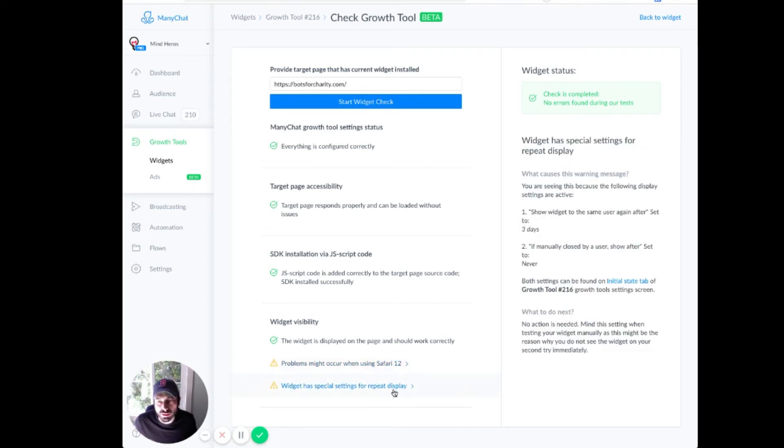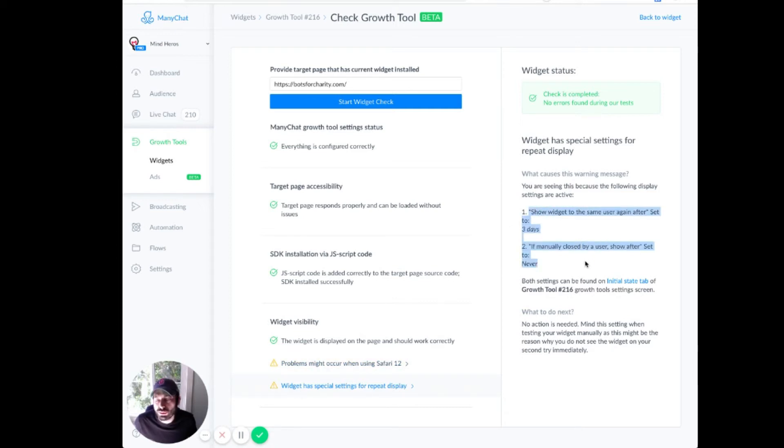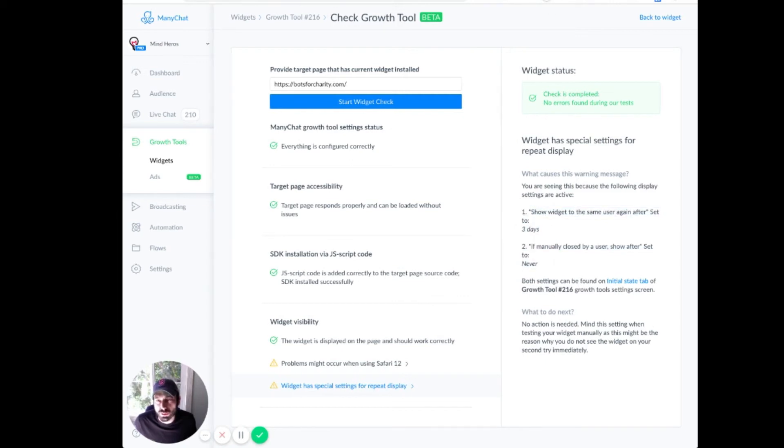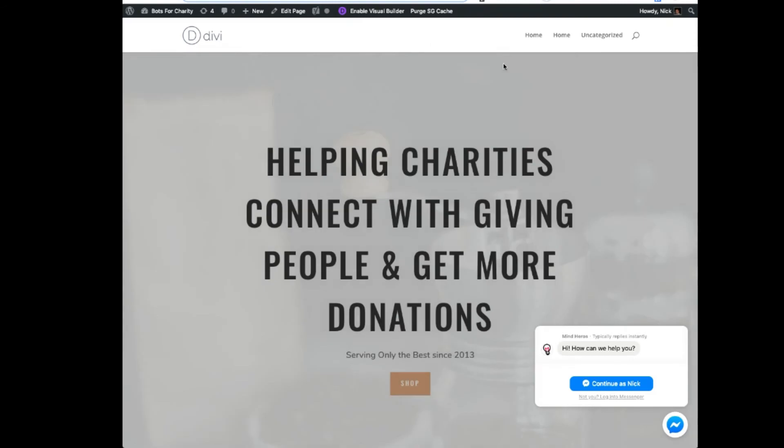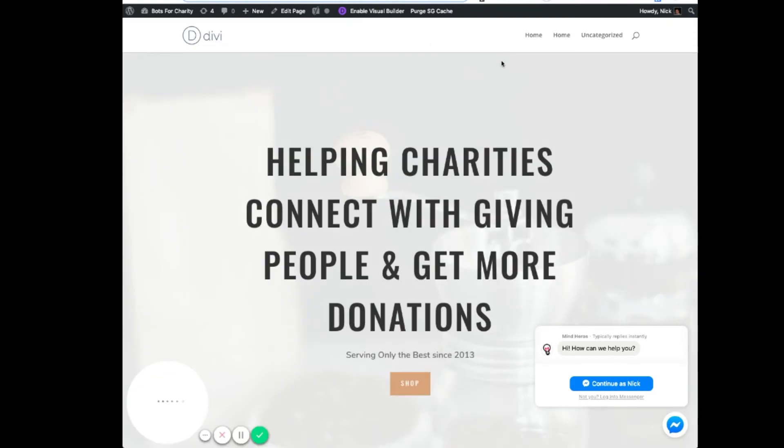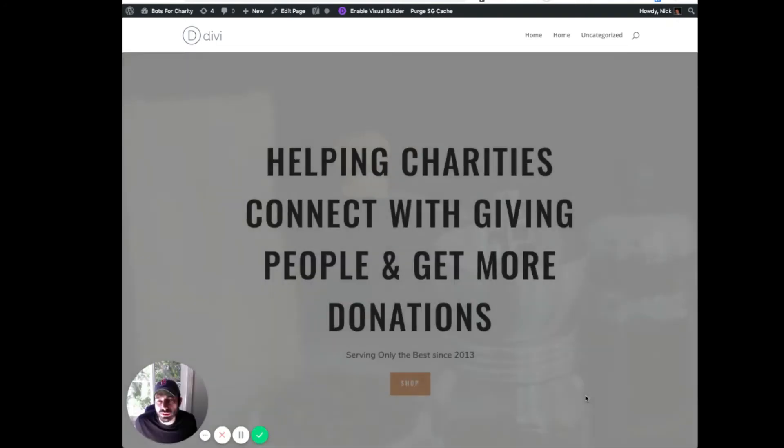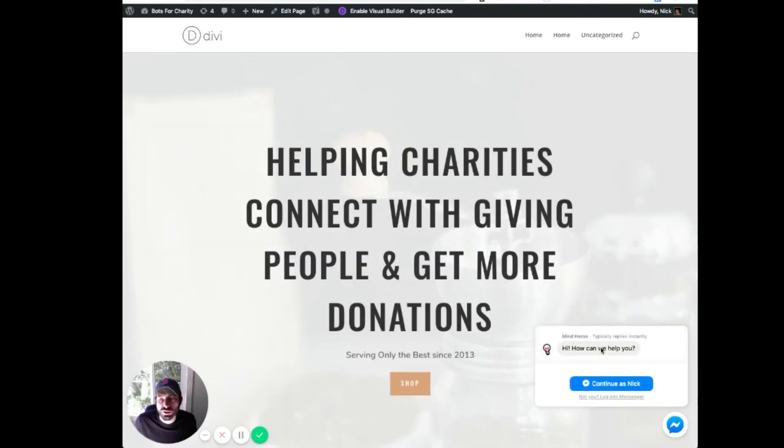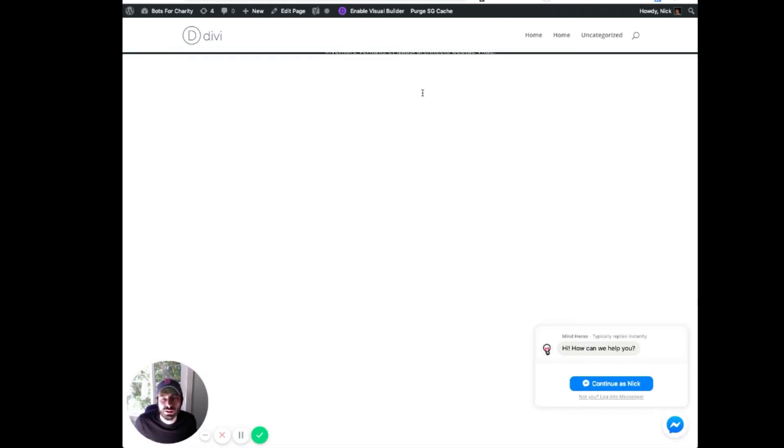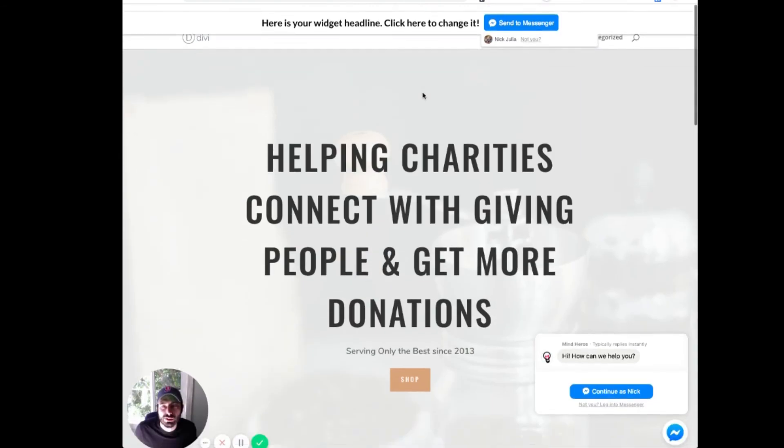And it's going to tell you, if you've chosen not to show this at certain times to people, here's what you're going to show. So if we go back to Bots for Charity, and I reload this page, we should see, in addition to that little on-site widget here,